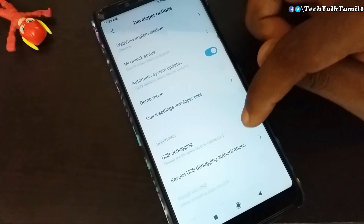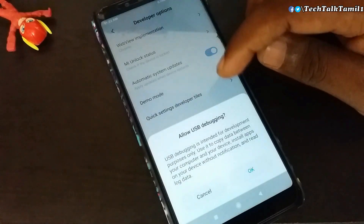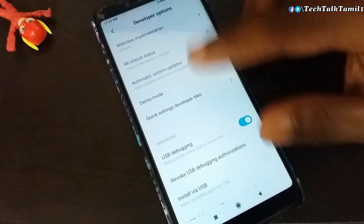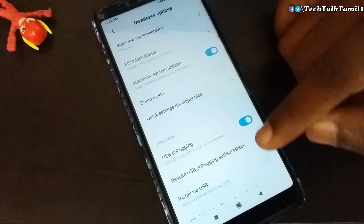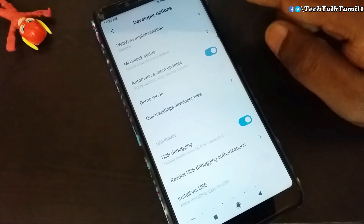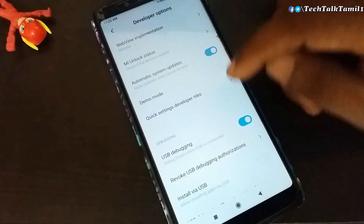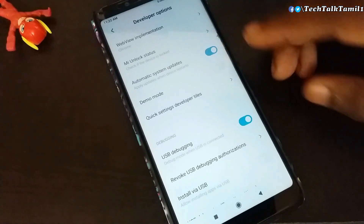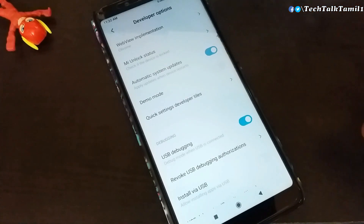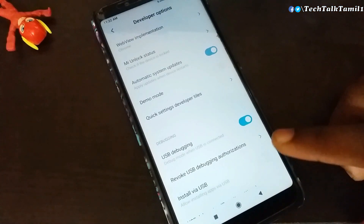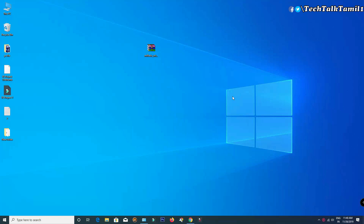If you have a USB Debugging option, you can enable it. The phone has completed all the processes and now we can proceed on the PC.